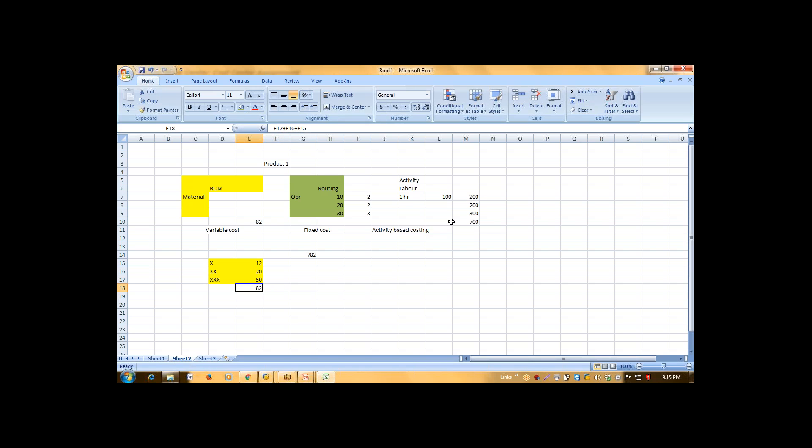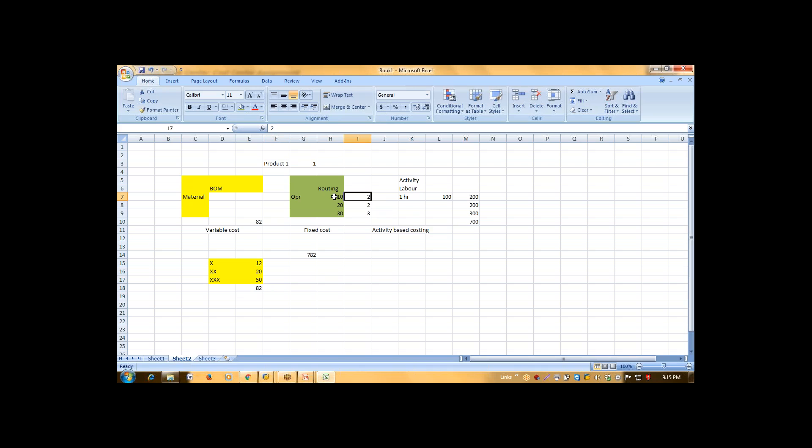Now this cost, when we confirm our operation, at that time we have to confirm the labor hours. Suppose you said that for production of one metric ton, you need 10 labor at operation number 10, 2 labor at operation number 10 and for 8 hours. This hour will come from your factory calendar. At the time of your operation confirmation, we enter how many hours we have used this labor.